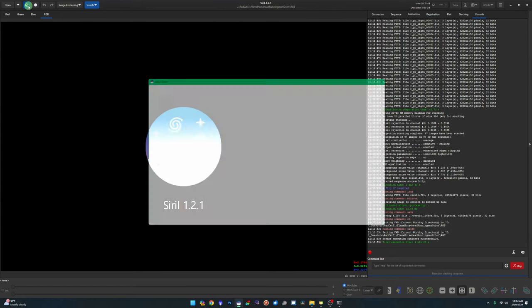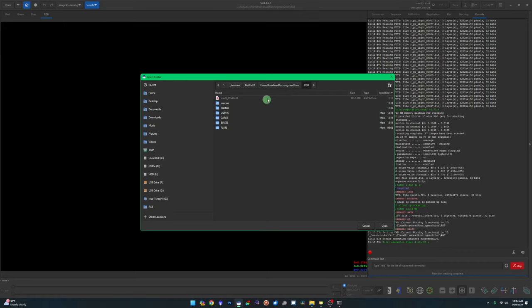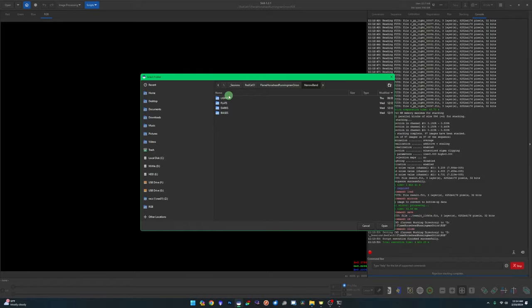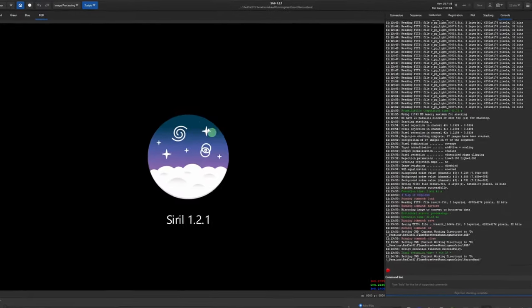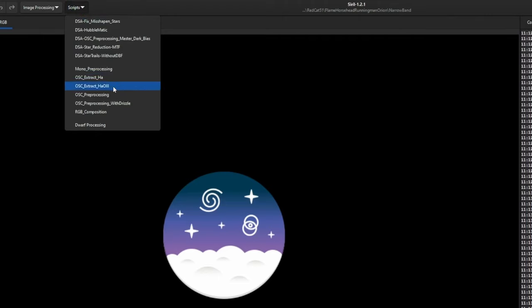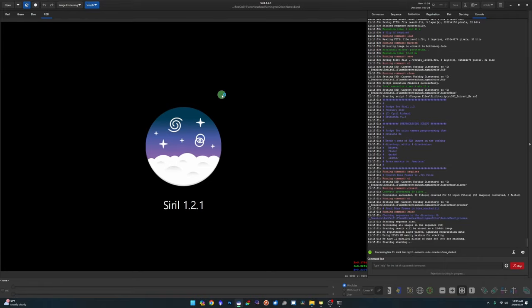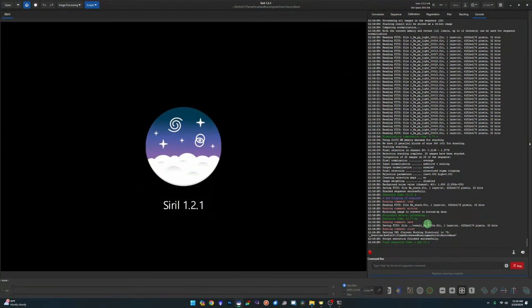We're going to change our working directory in Siril — currently in the RGB folder — and move over to the narrowband folder. This time instead of the OSC pre-processing script, we use one of the included scripts called OSC Extract Ha. This will stack and register just like OSC pre-processing does, but it leaves you with a single monochrome image of the Ha data extracted from your session. Run that script and wait for it to finish.